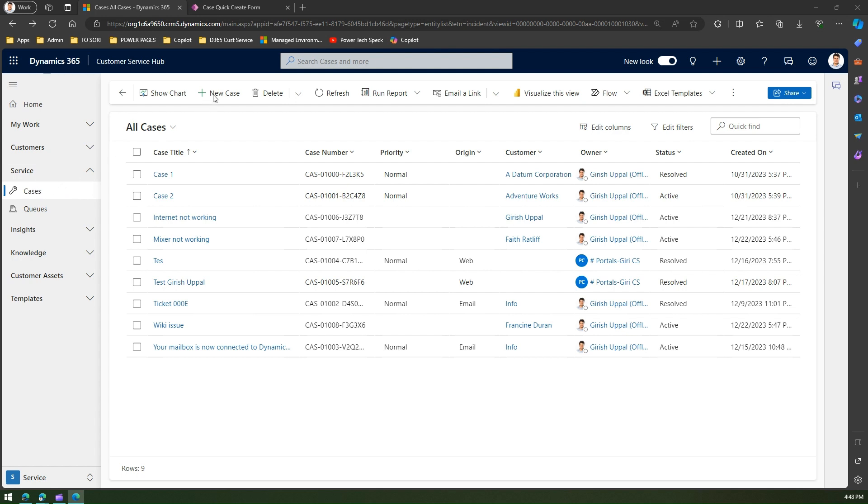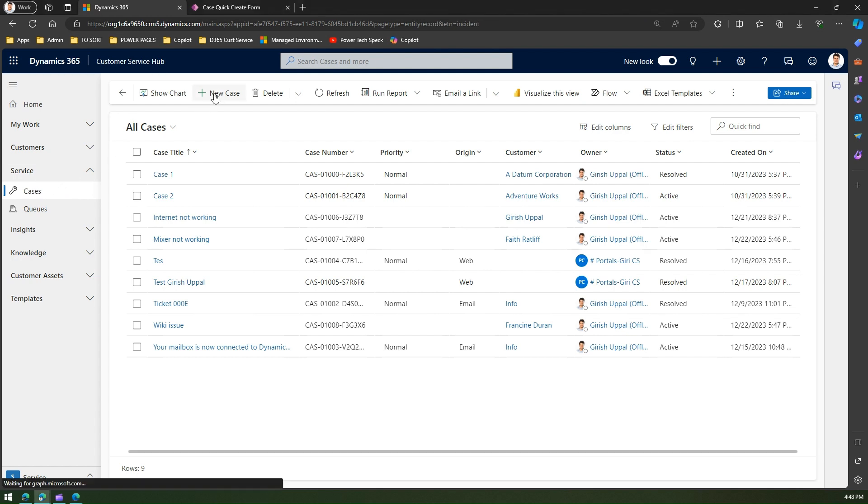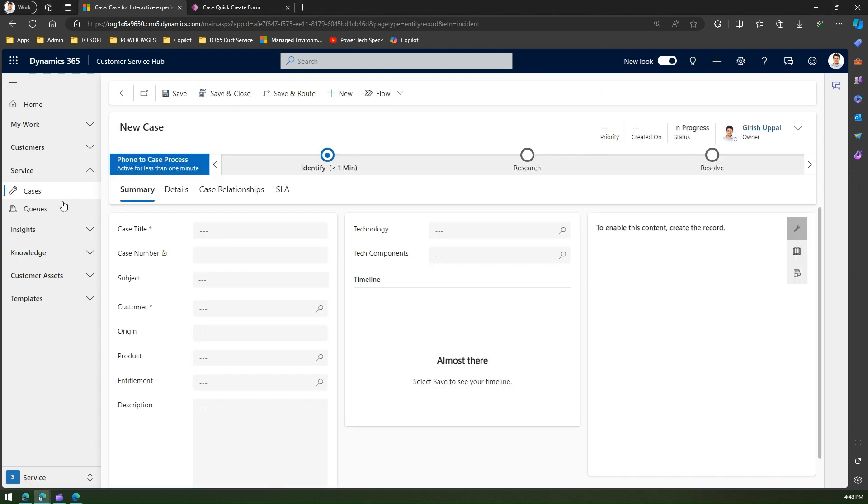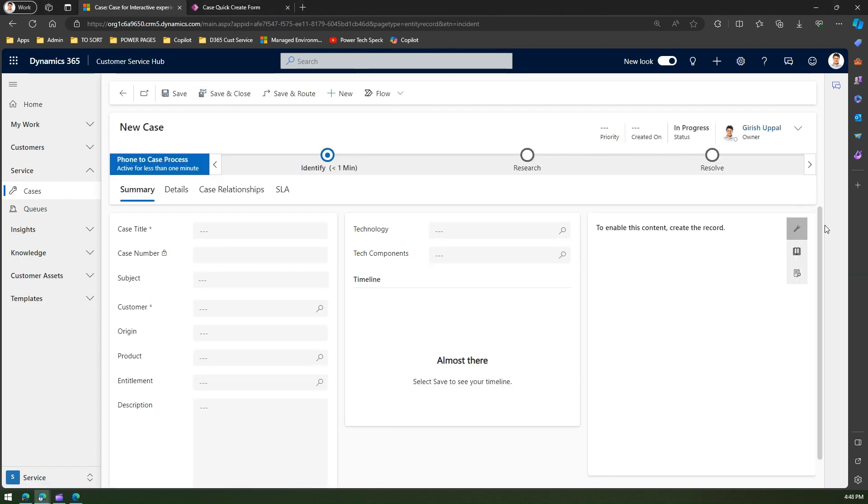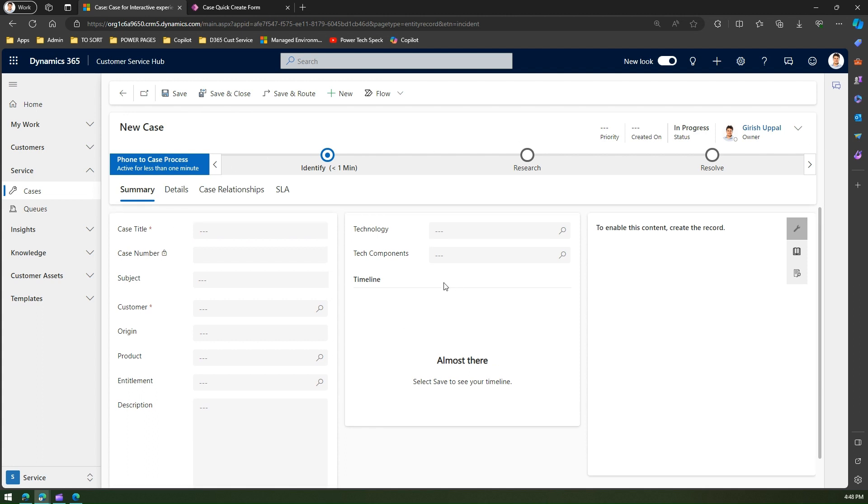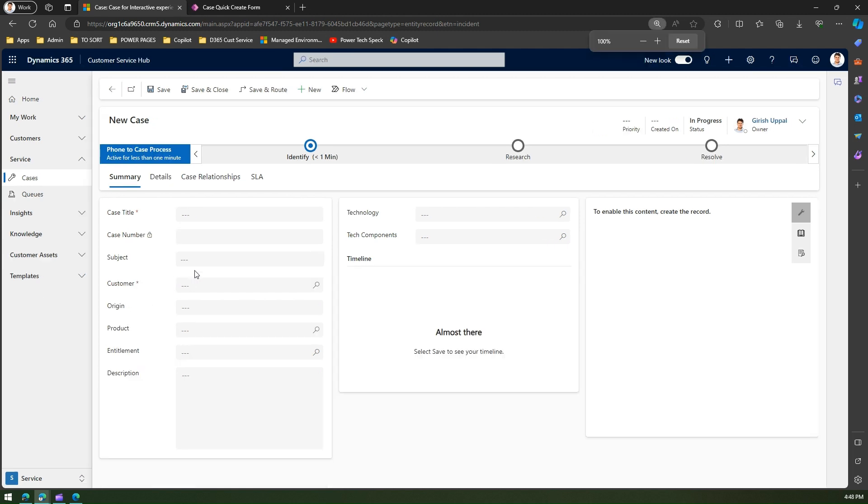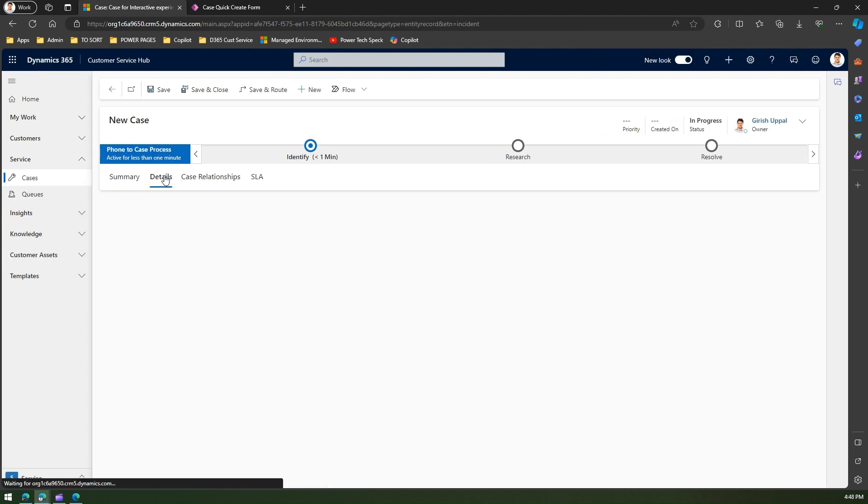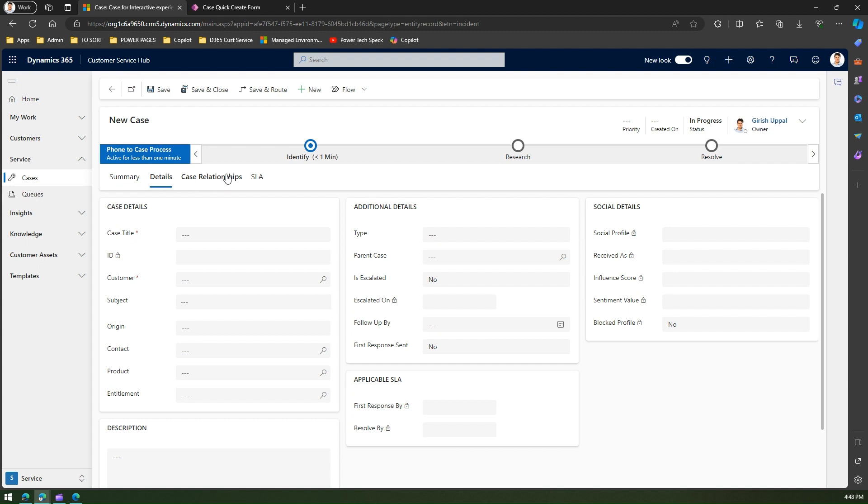I'm in the Customer Service application under cases. If I click on New Case, a form gets loaded. This is a form which is called a main form. The main form will have a lot of fields within the application. If you see here, there are like more than 10 fields.